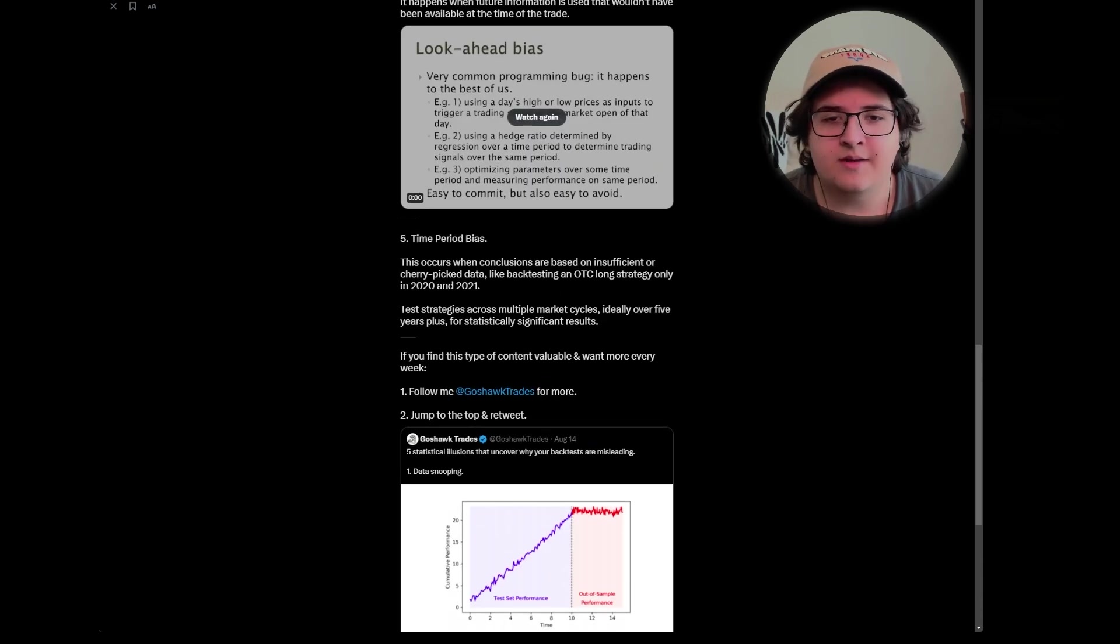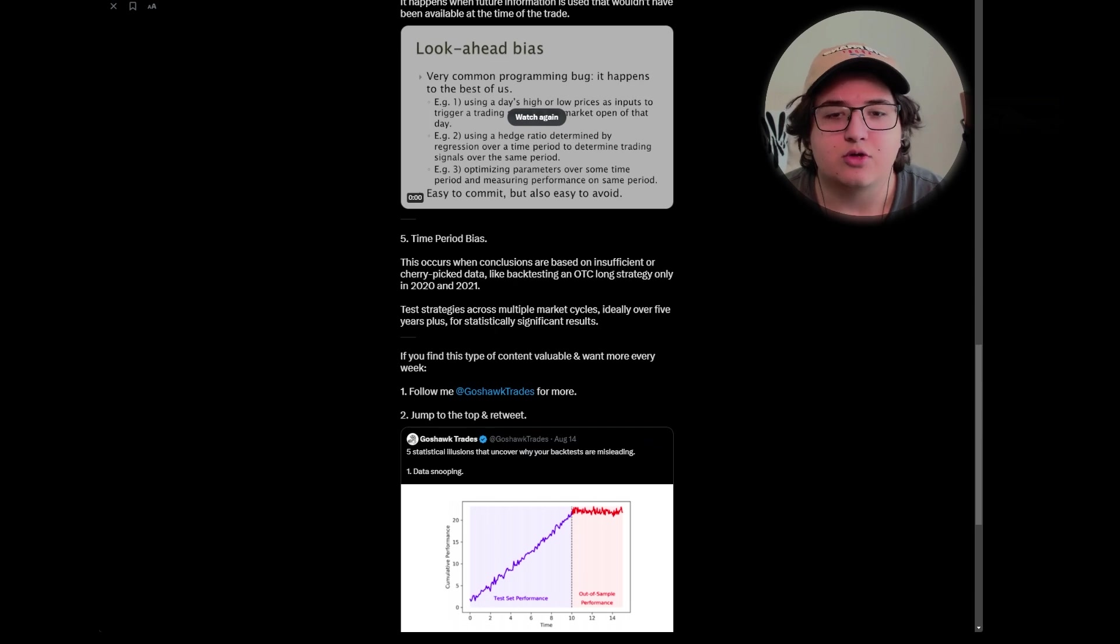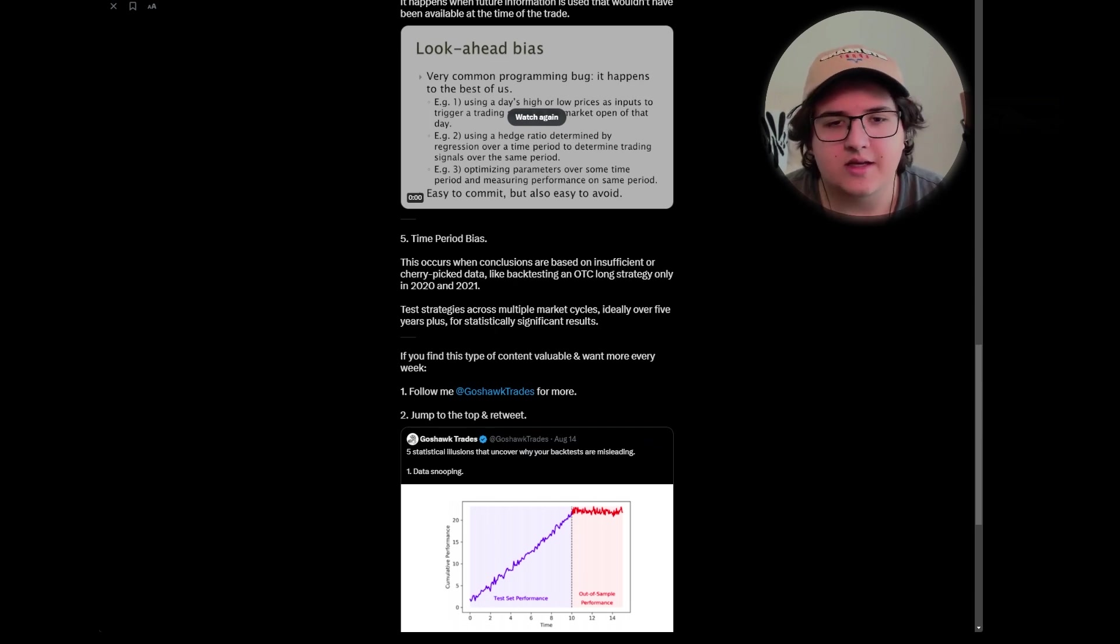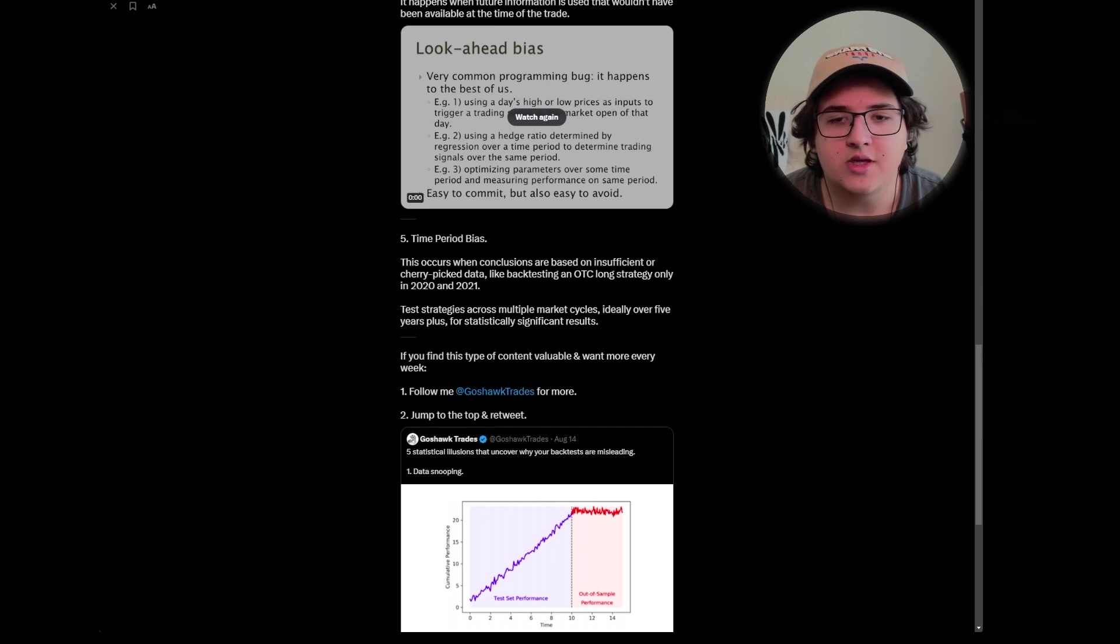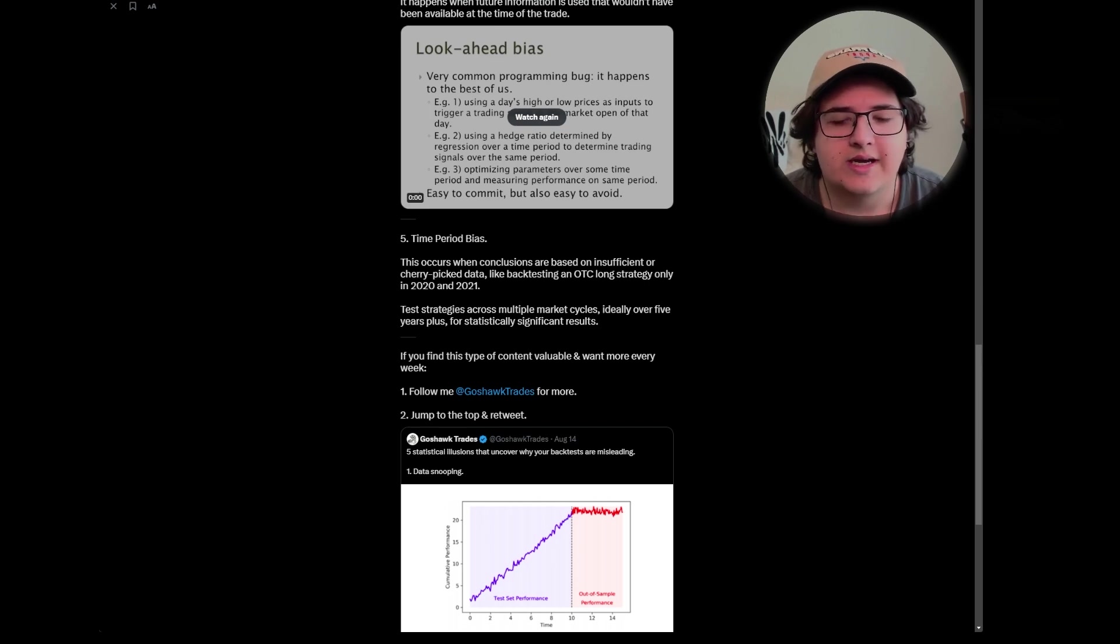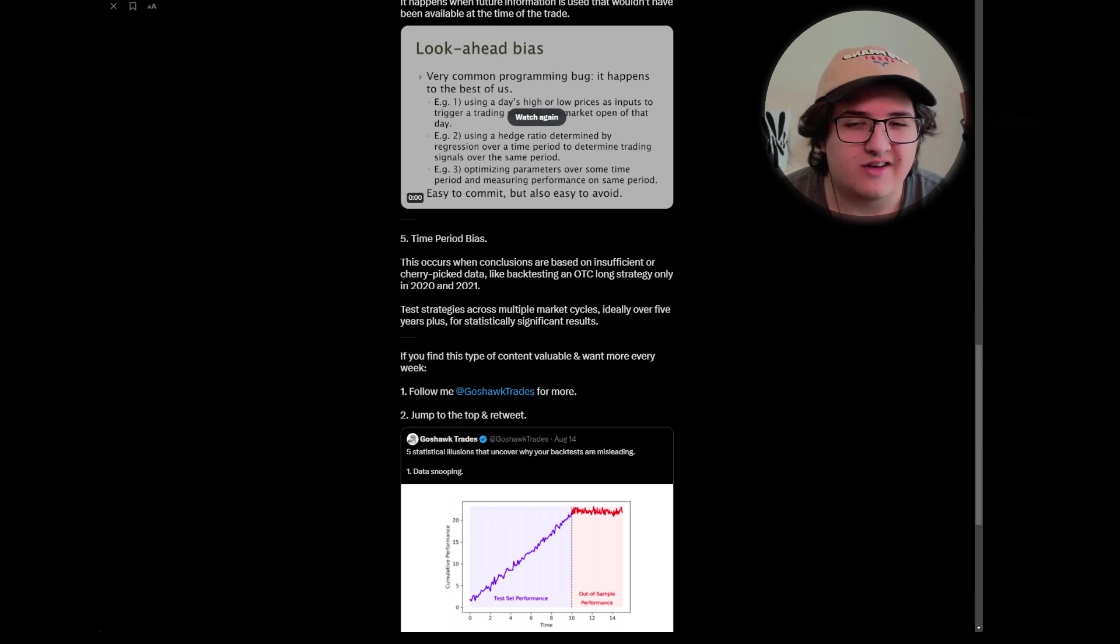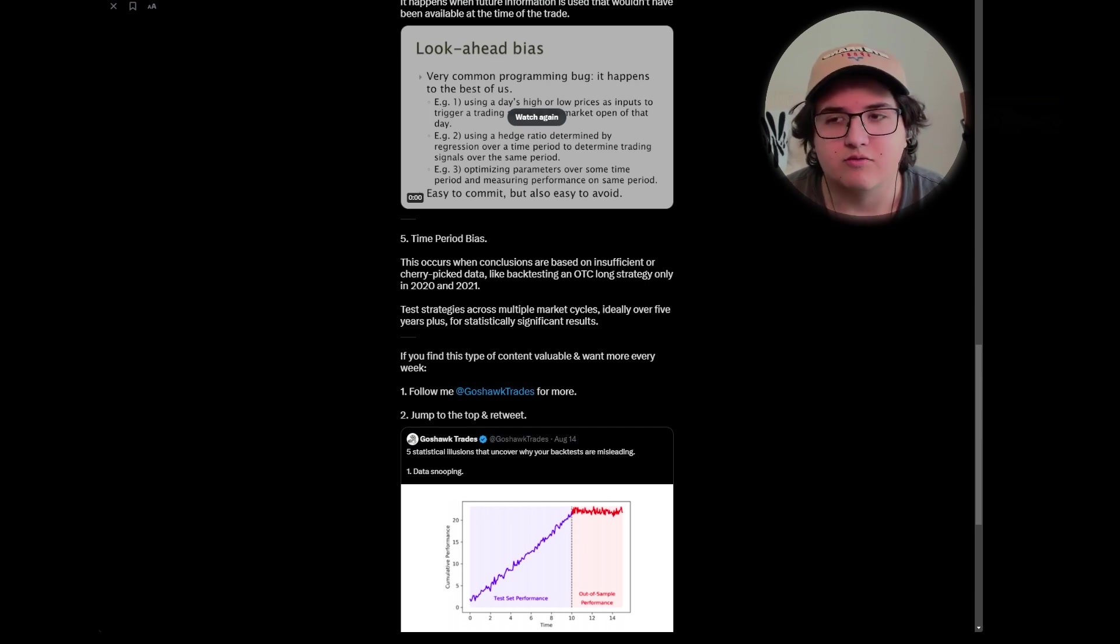Five is time period bias. This occurs when conclusions are based on insufficient or cherry picked data, like backtesting an OTC long strategy only in 2020 and 2021. Now you want to test strategies across multiple market cycles, ideally over five plus for statistically significant results.